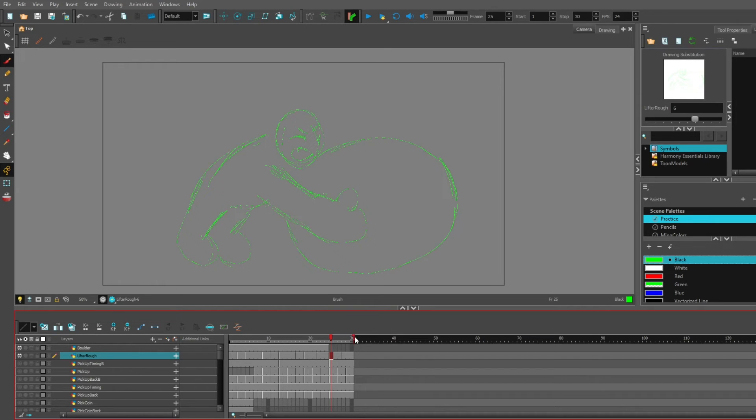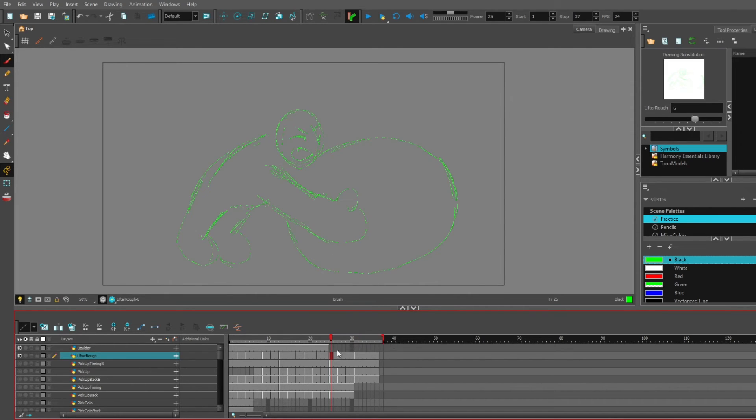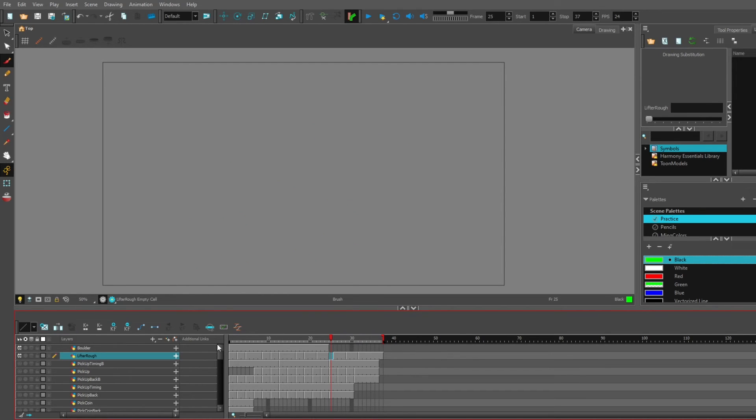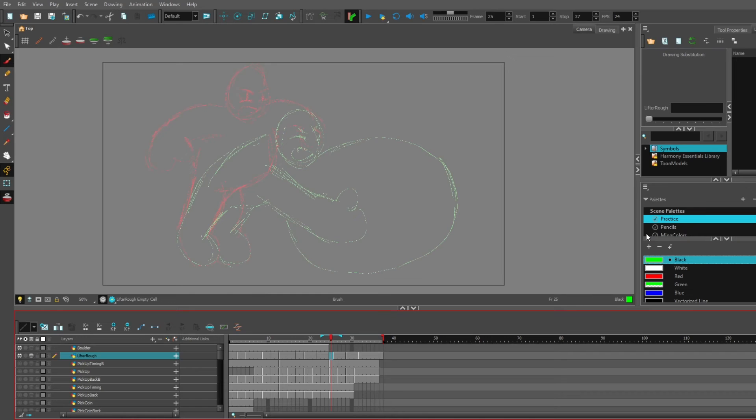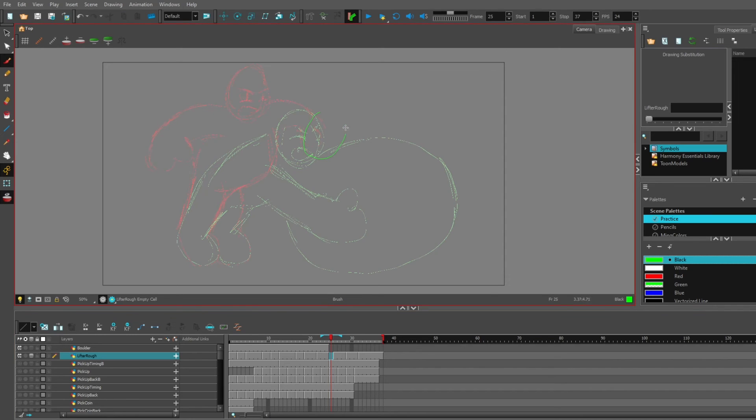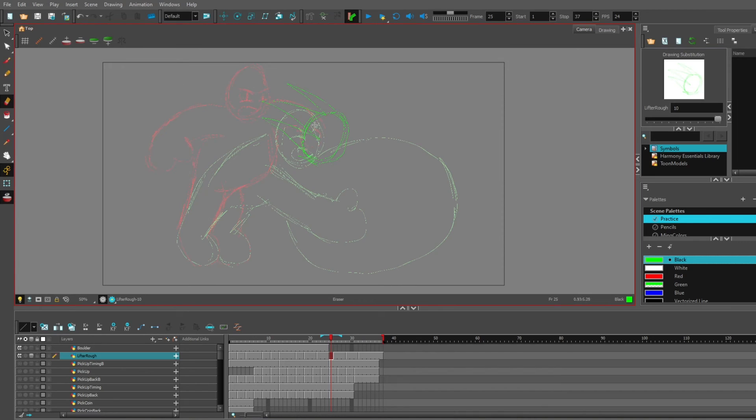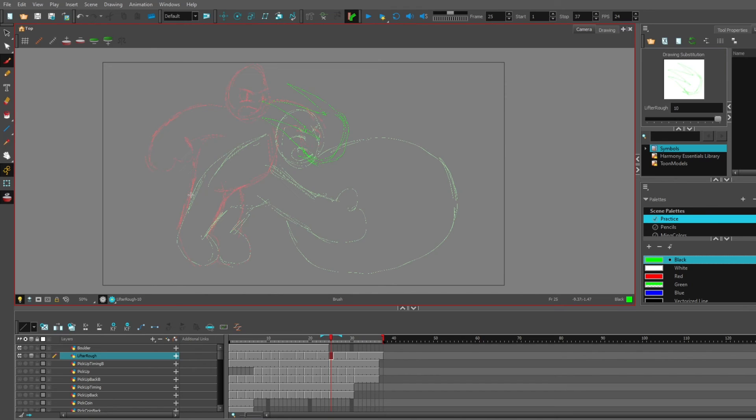I think maybe I need to have some kind of impact right when he hits the boulder. Not to mention, seems like a good case for a smear frame. Just have this blur right here. This is one way to bridge the gap between poses for your eyes as well.